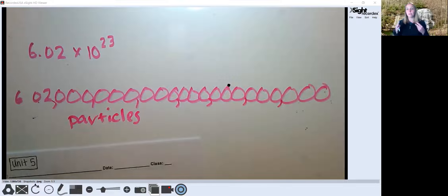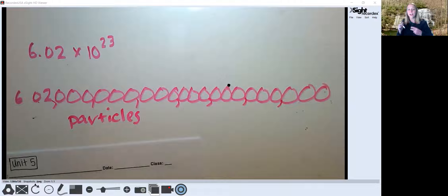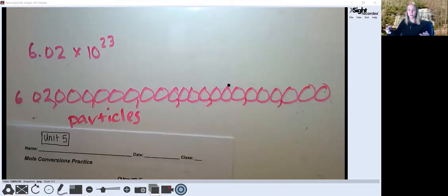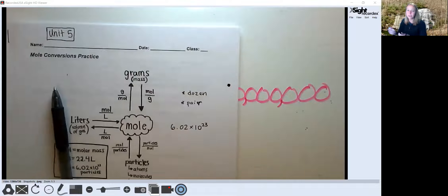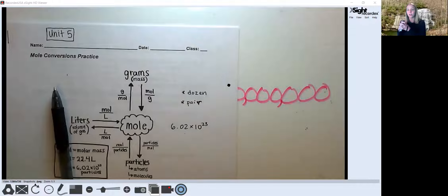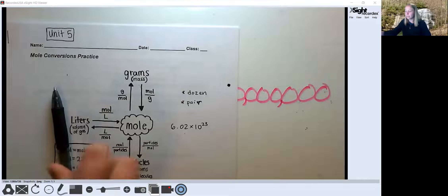When we talk about a mole of particles, we're talking about this really, really big number. If you put this many atoms of table salt or molecules of table salt together, you have an amount big enough to actually see and measure. That's the point of the mole — we need enough of something so we can measure it out, because we have no device that can measure just one atom.